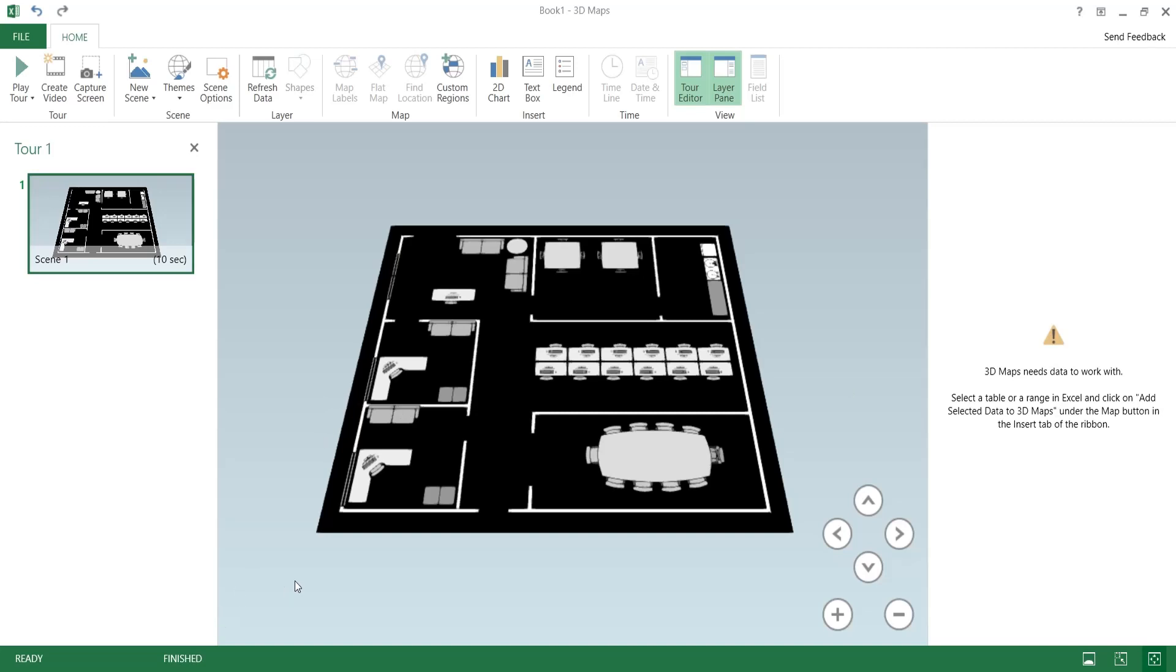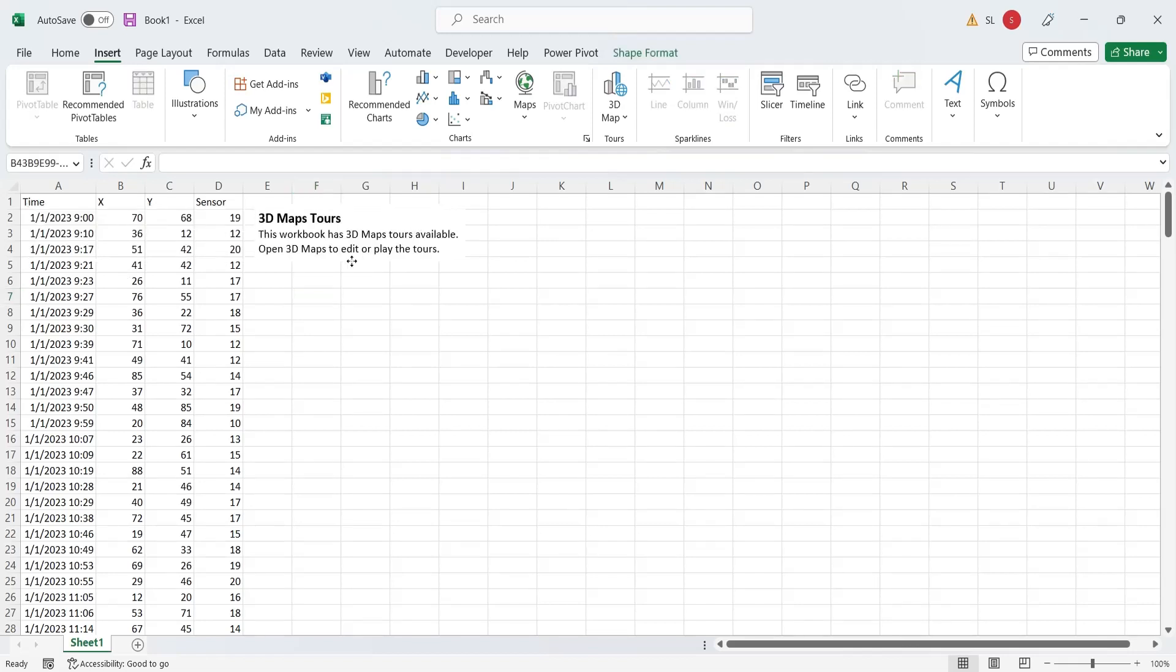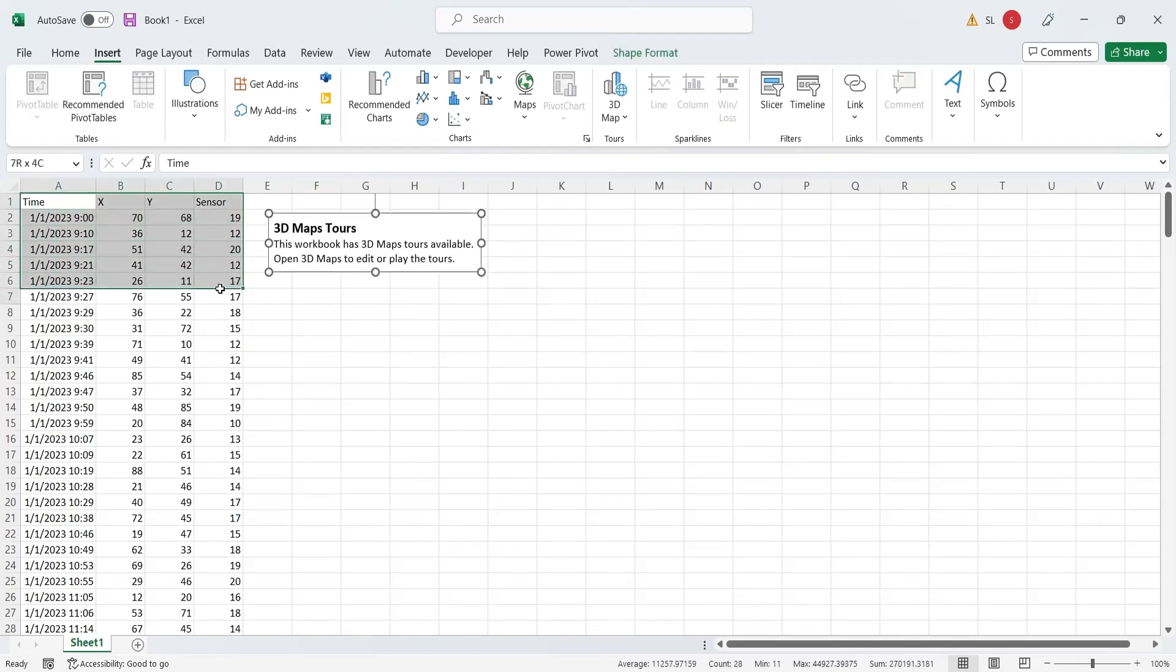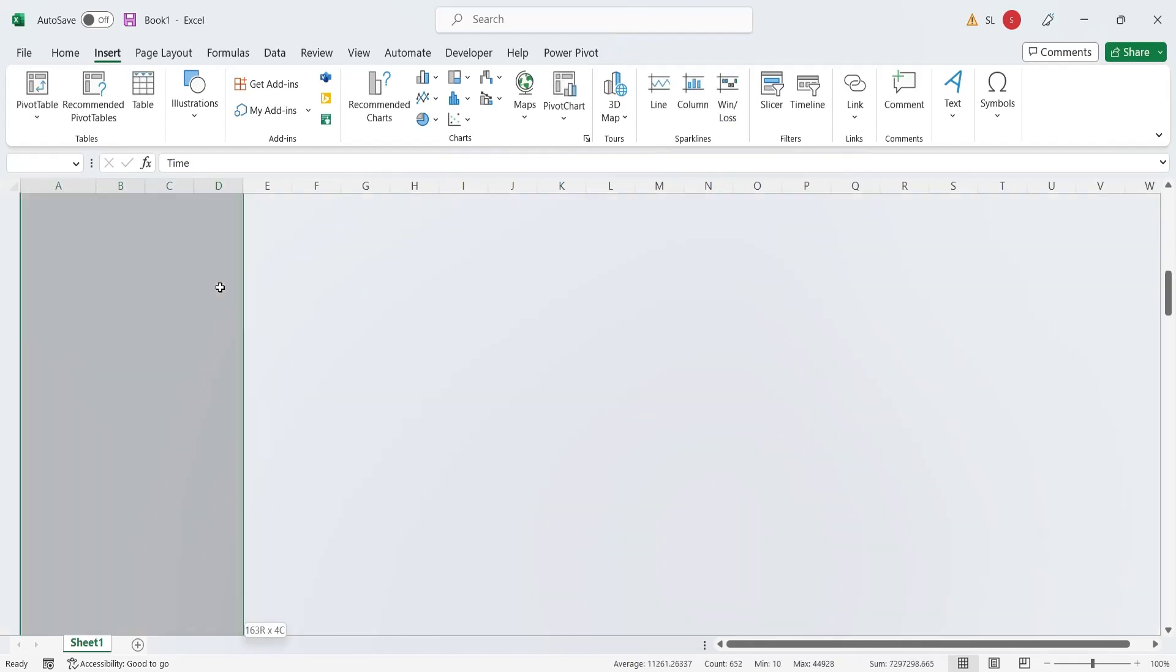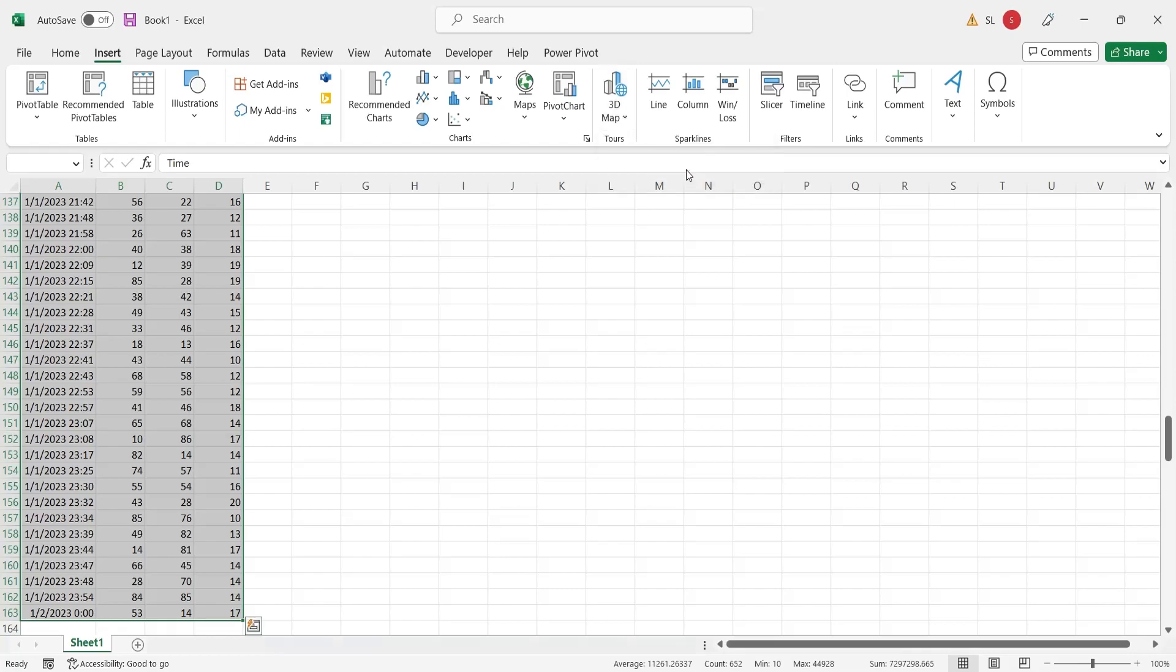Go back to the MS Excel spreadsheet. Select the table containing time and coordinates data. In the 3D map button, click on add selected data to 3D maps.